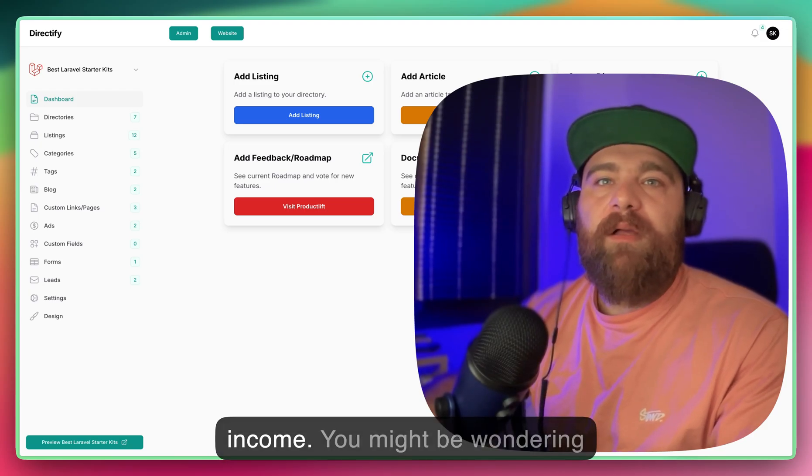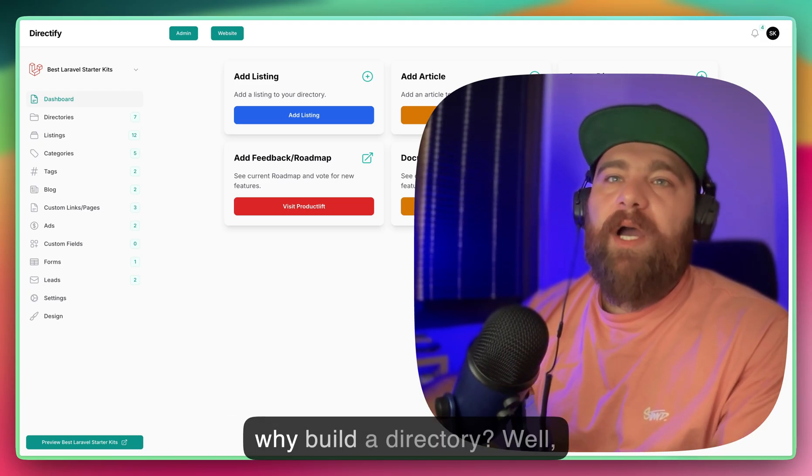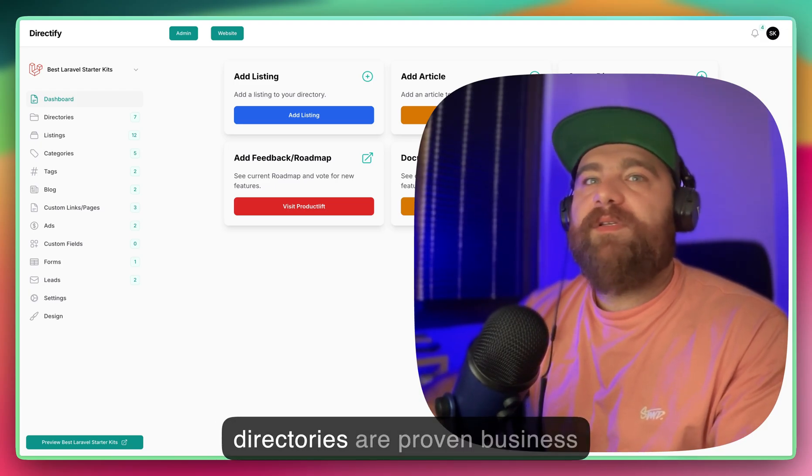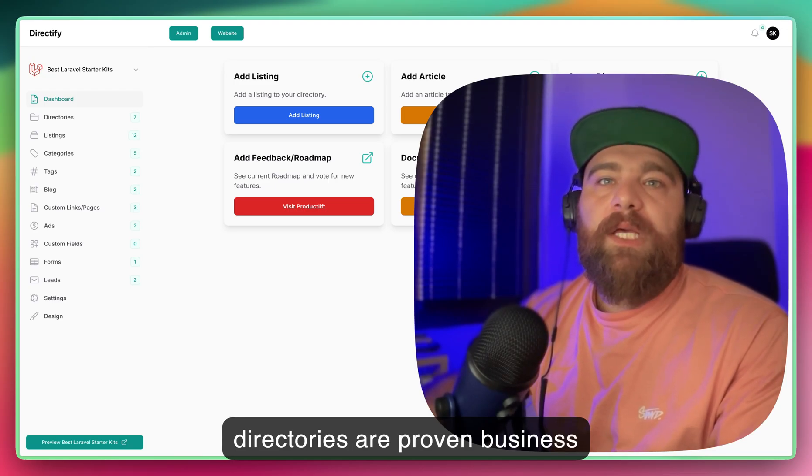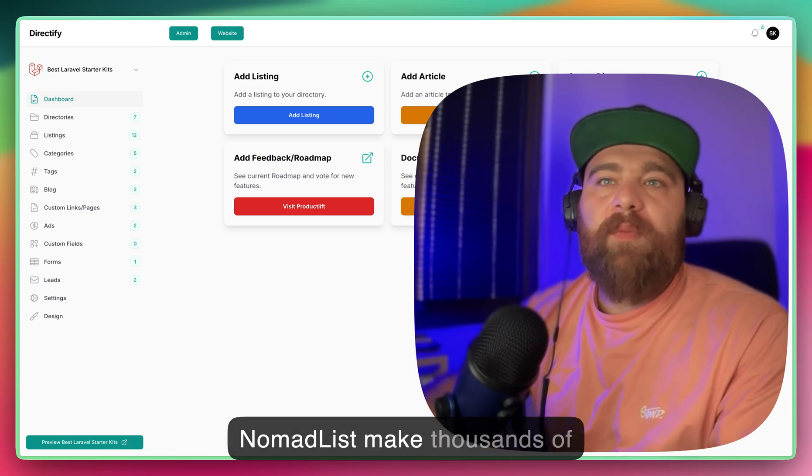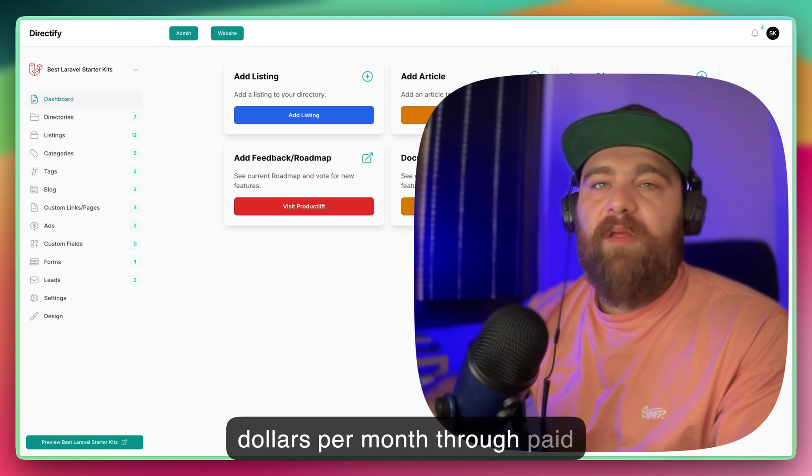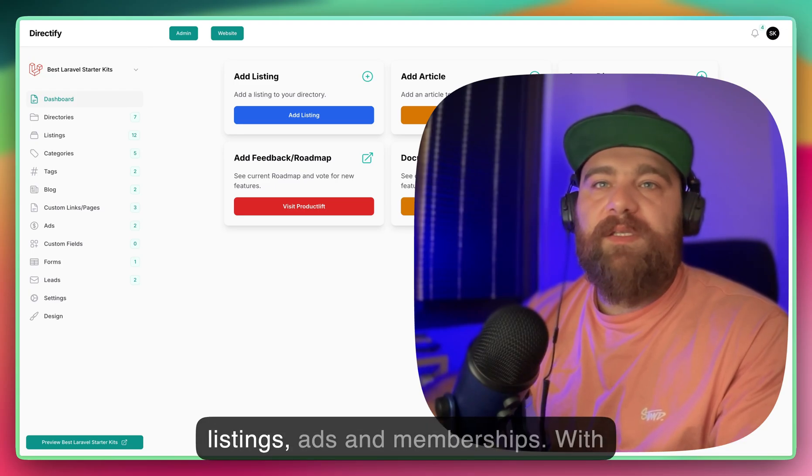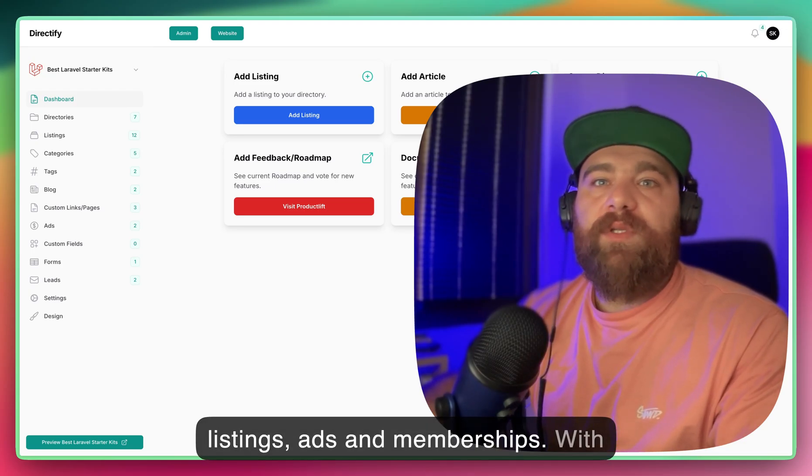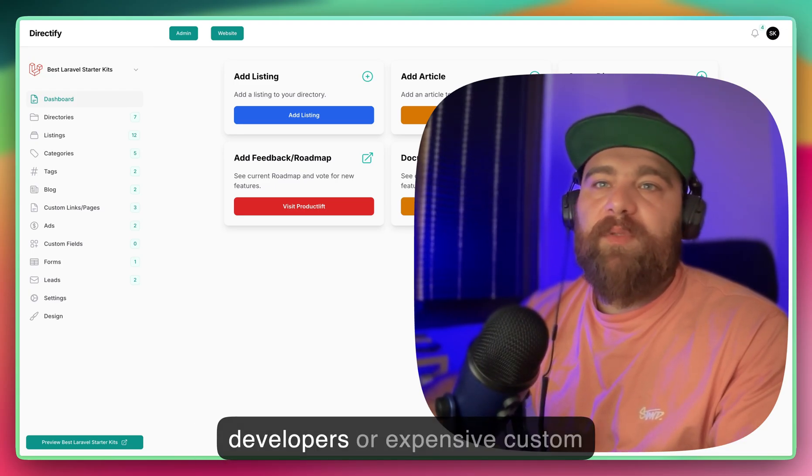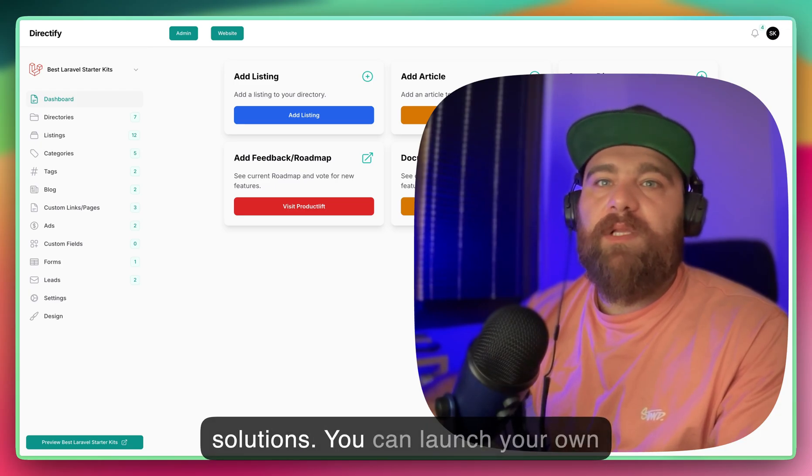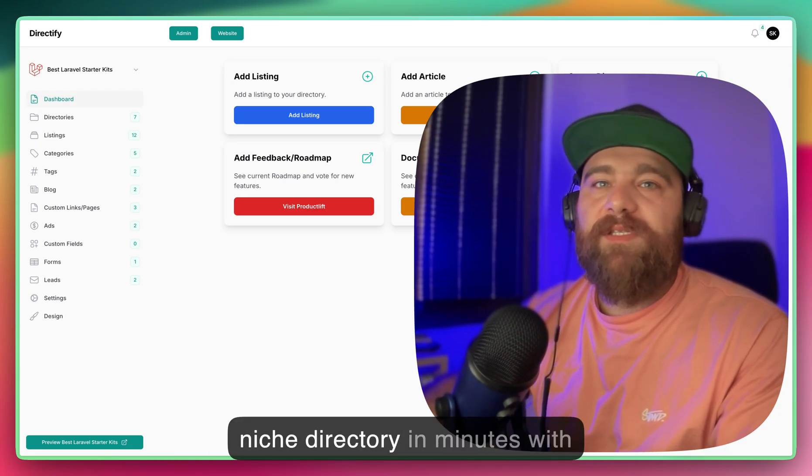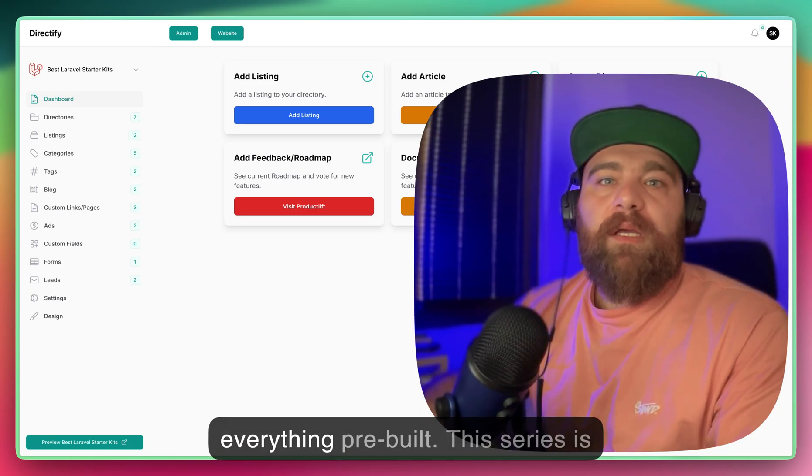You might be wondering, why build a directory? Well, directories are a proven business model. Websites like Yelp, Clutch, or Nomad List make thousands of dollars per month through paid listings, ads, and memberships. With Directify, you don't need a team of developers or expensive custom solutions. You can launch your own niche directory in minutes with everything pre-built.